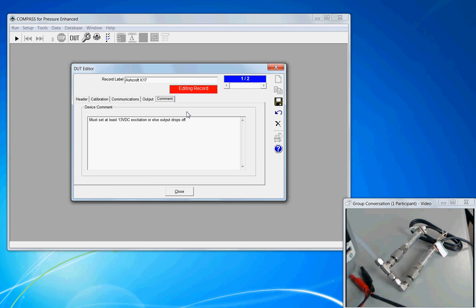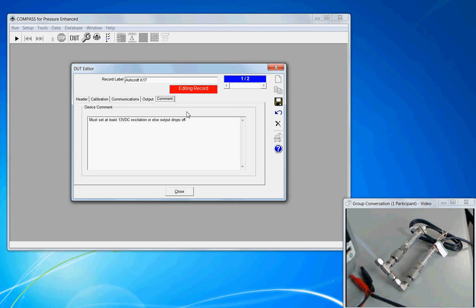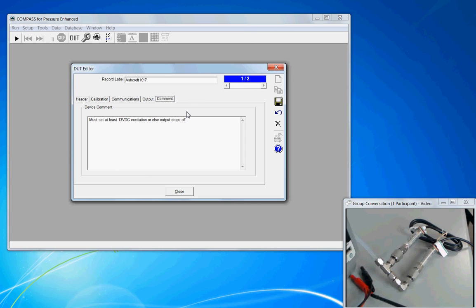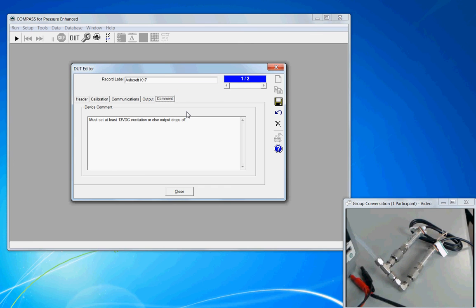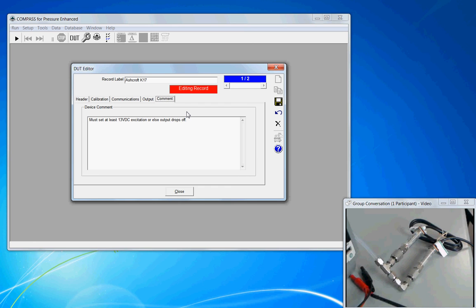In this situation, it's been known that the manufacturer specifies excitation voltage of 10 to 24 volts. But what's been observed is if the excitation voltage is less than 13, then it has an adverse effect on the output of the sensor. So this note is for the operator to have the excitation voltage from our power supply be at least 13 volts.